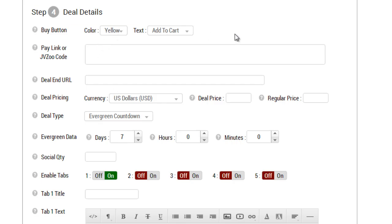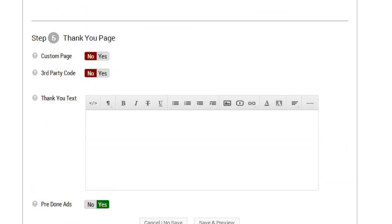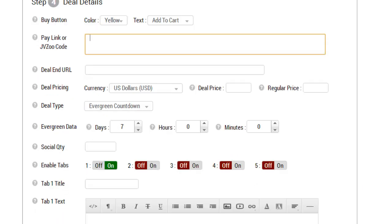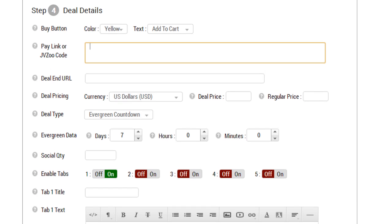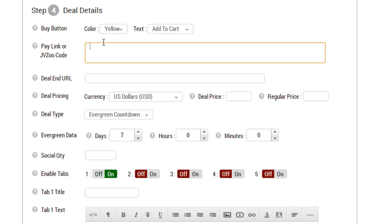Next we have the pay link or JVZoo code. Now we can't do this right now because the way the system is set up, you actually have to fill out all the details first. Then once you save and preview, on the next page after that you'll get what we call a pay success URL, which you'll then enter into your payment processor's thank you page area. Then you'll be able to get the code or the link, and I'll cover that in future videos.